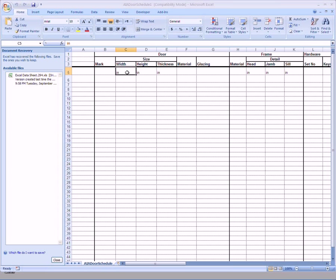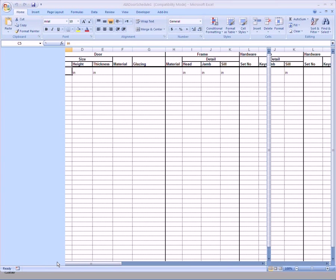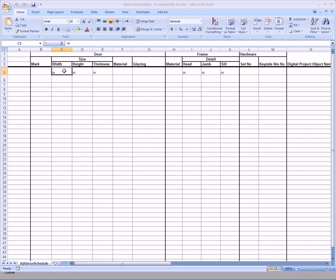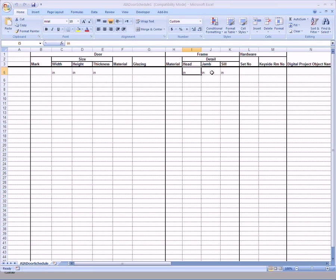So all you need to do is add the dimension that you'd like in the fifth row here. In this case, I put in inches, but it could just as easily have been meters. It doesn't matter, but in this case, I did inches for the door size, width, height, thickness, and I also put under Head, Jam, and Sill.